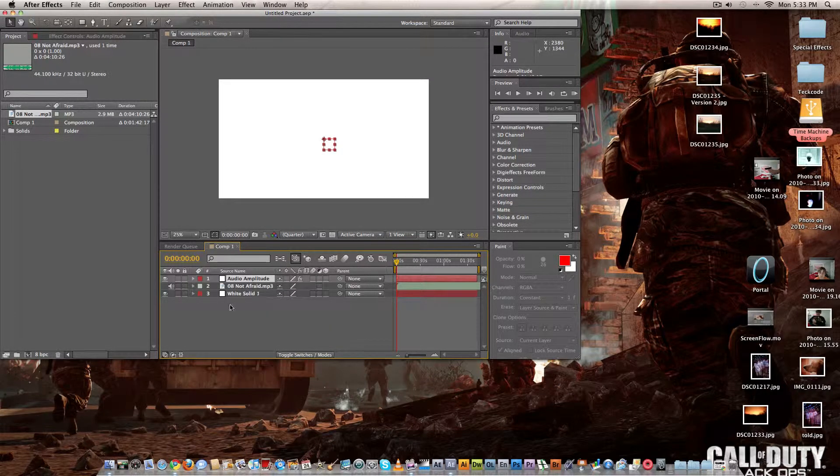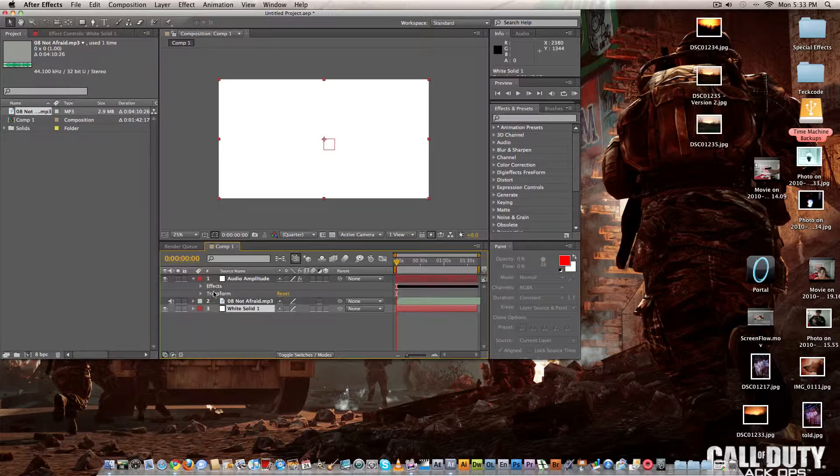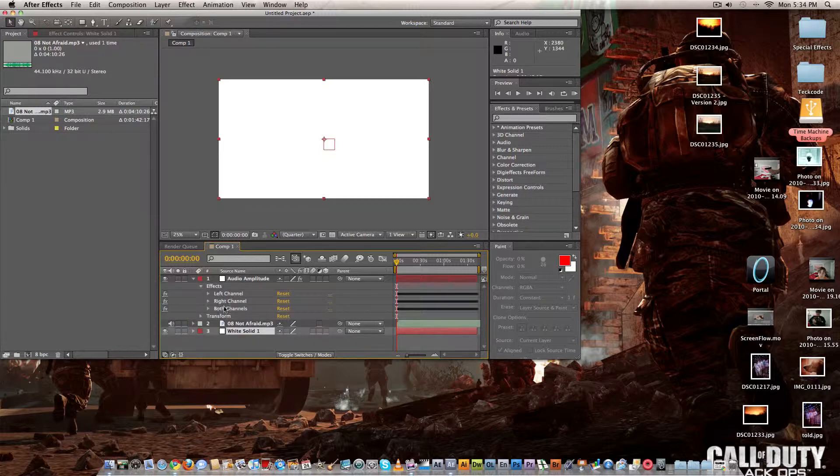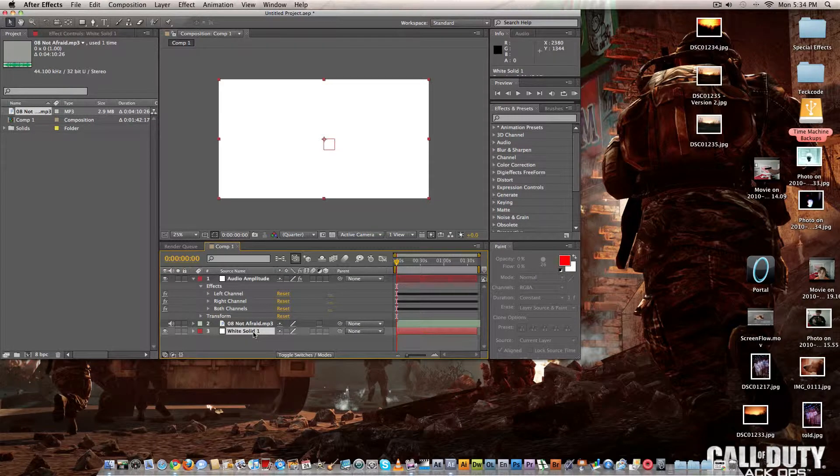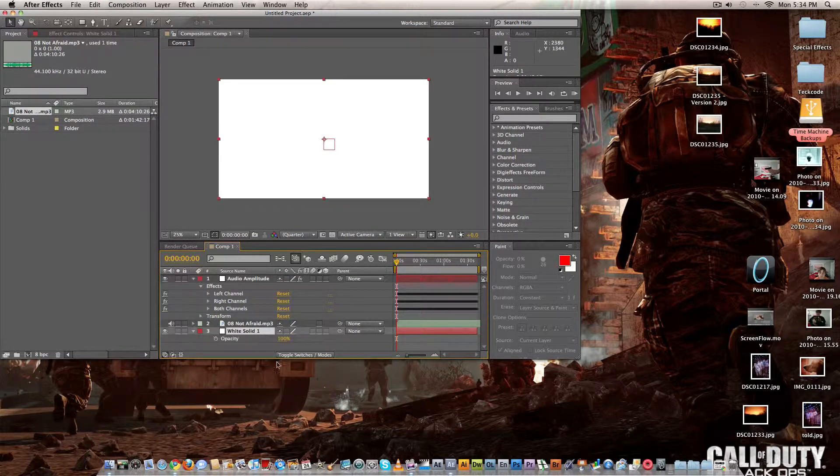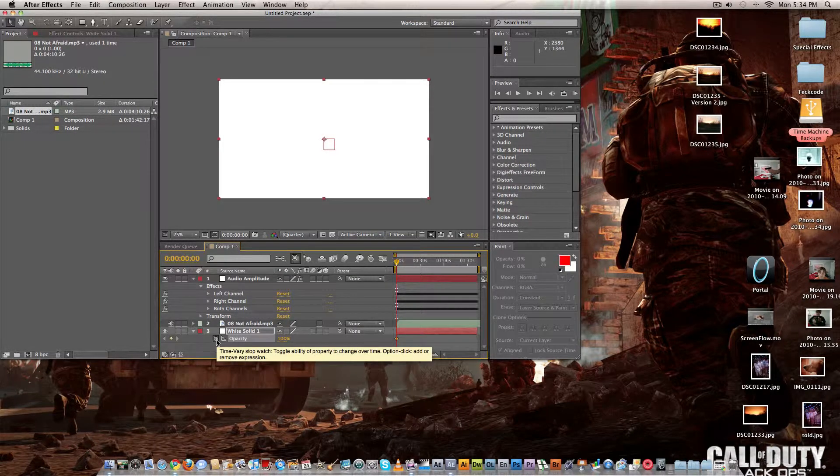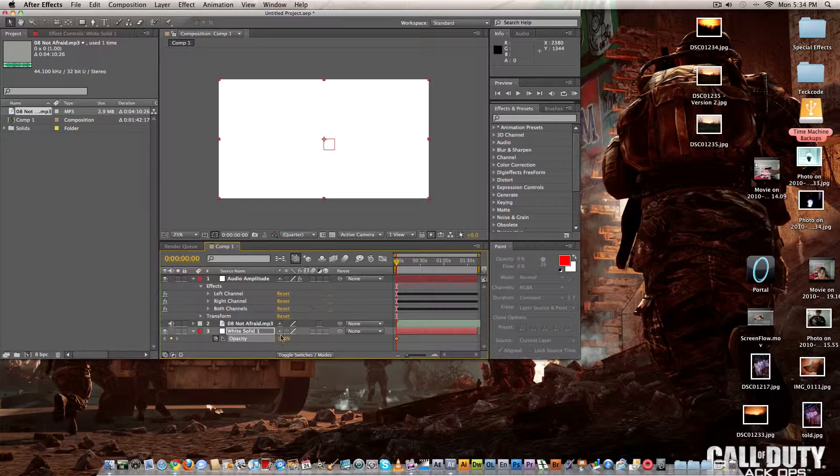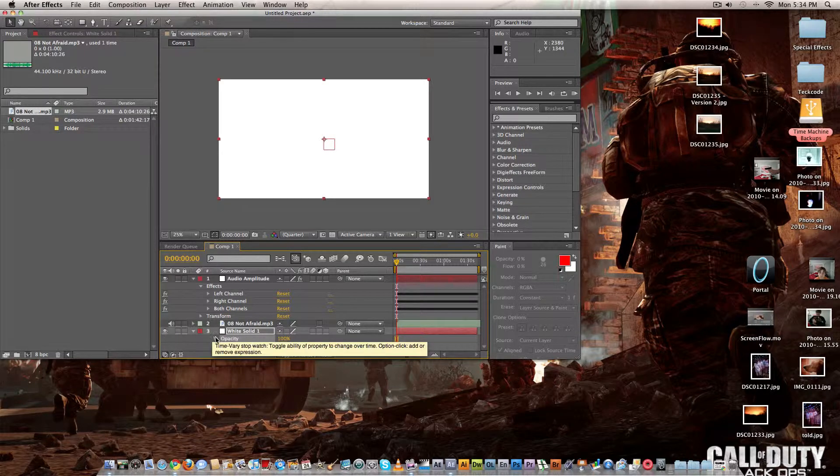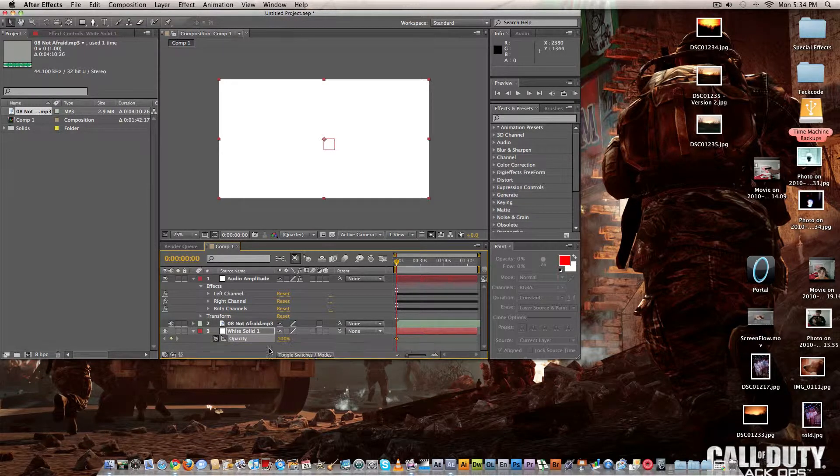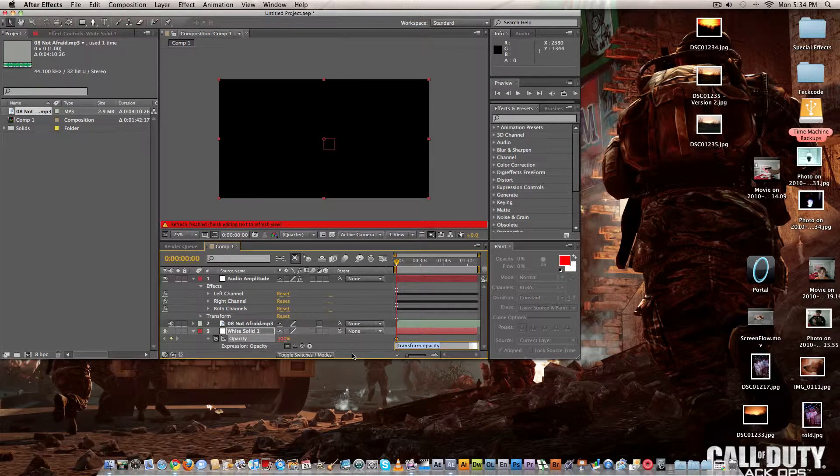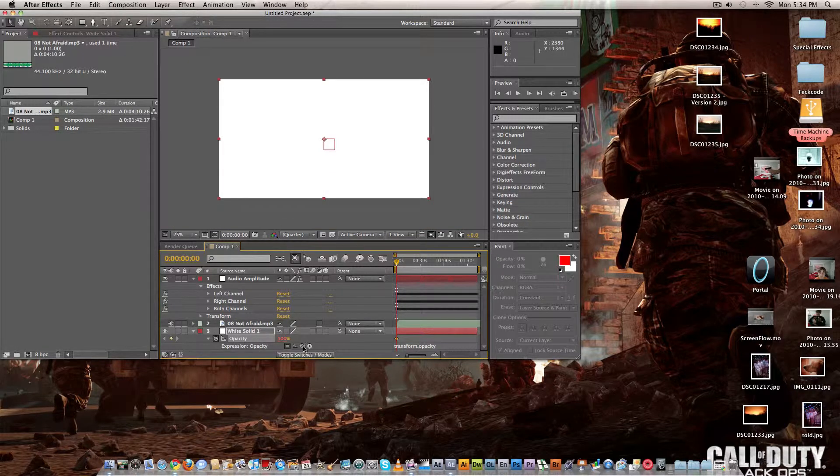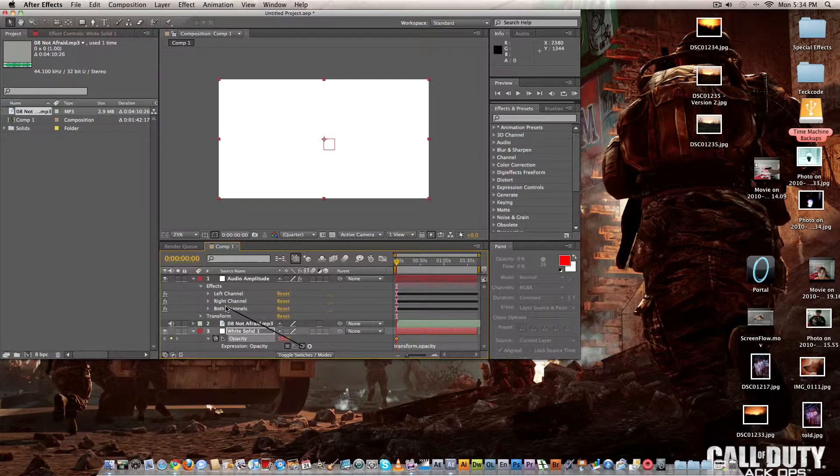And this is the amplitude, go to the effects both channels, hit T to get the opacity, command click if you're on a Mac, control click. Actually alt click, there we go I forgot it was alt click. You take this and you're going to drag it over to both channels.